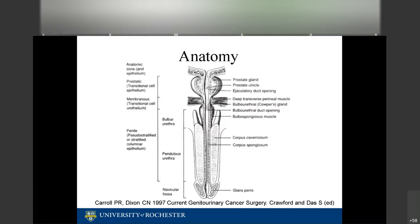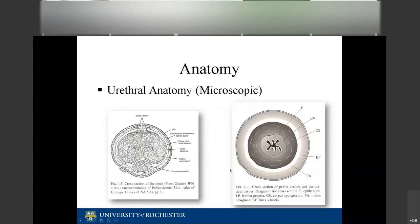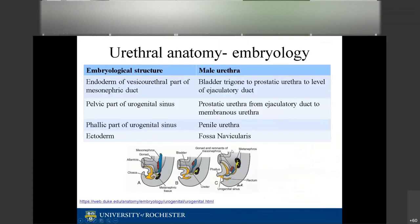The penoscrotal junction is marked by a suspensory ligament. Looking further at the anatomy, the most external layer is the skin, followed by Buck's fascia, the tunica albuginea, the corpus spongiosum, the lamina propria, and the epithelium of the urethra.